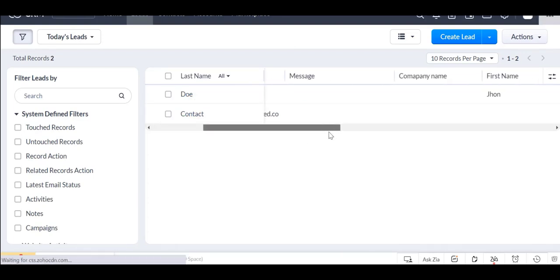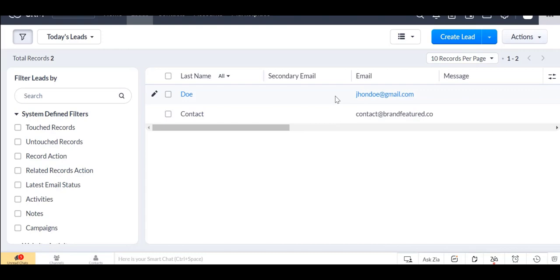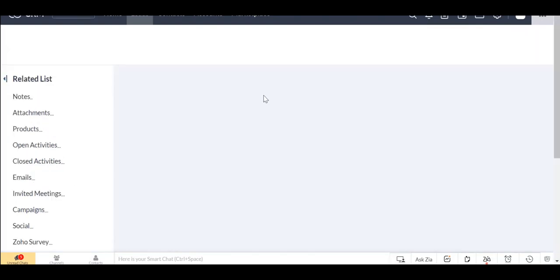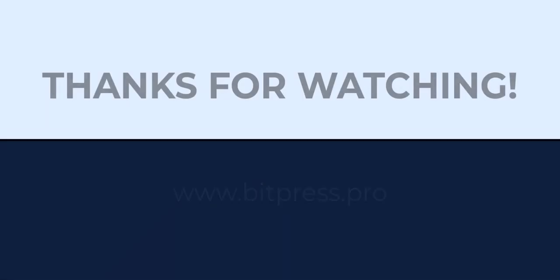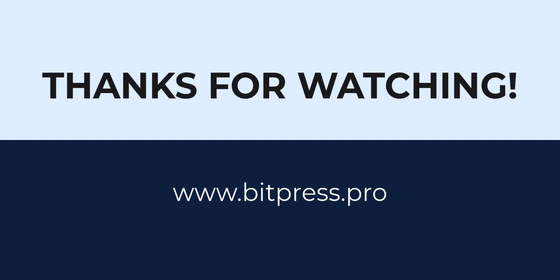So by this way, you can easily capture all your contact information in your Zoho CRM. You can see all the links in the description below. Thanks for watching.